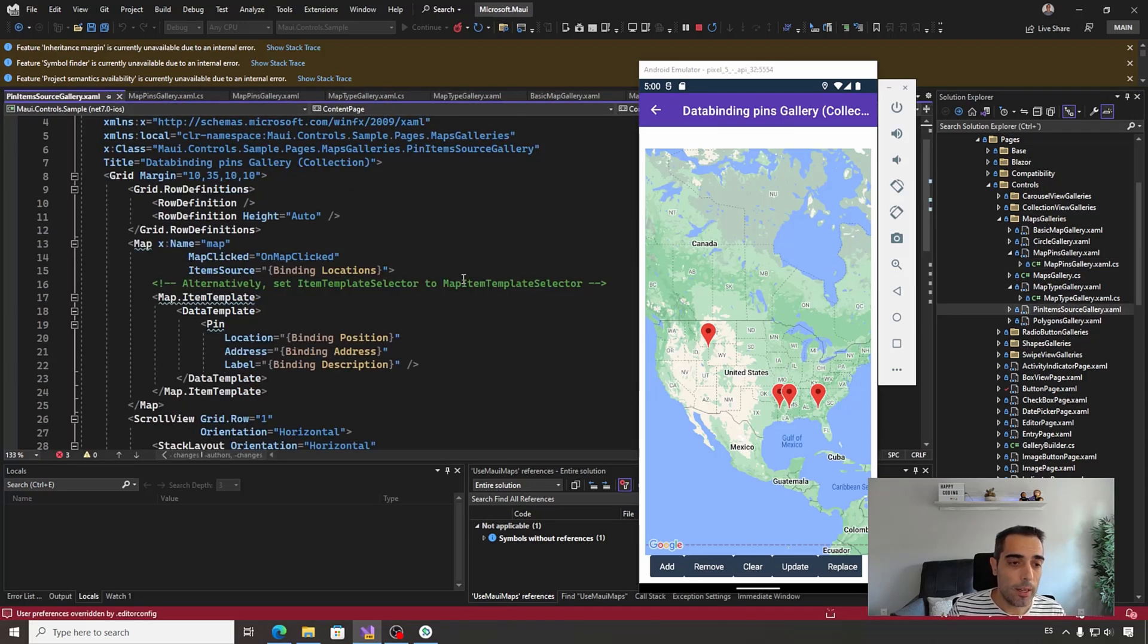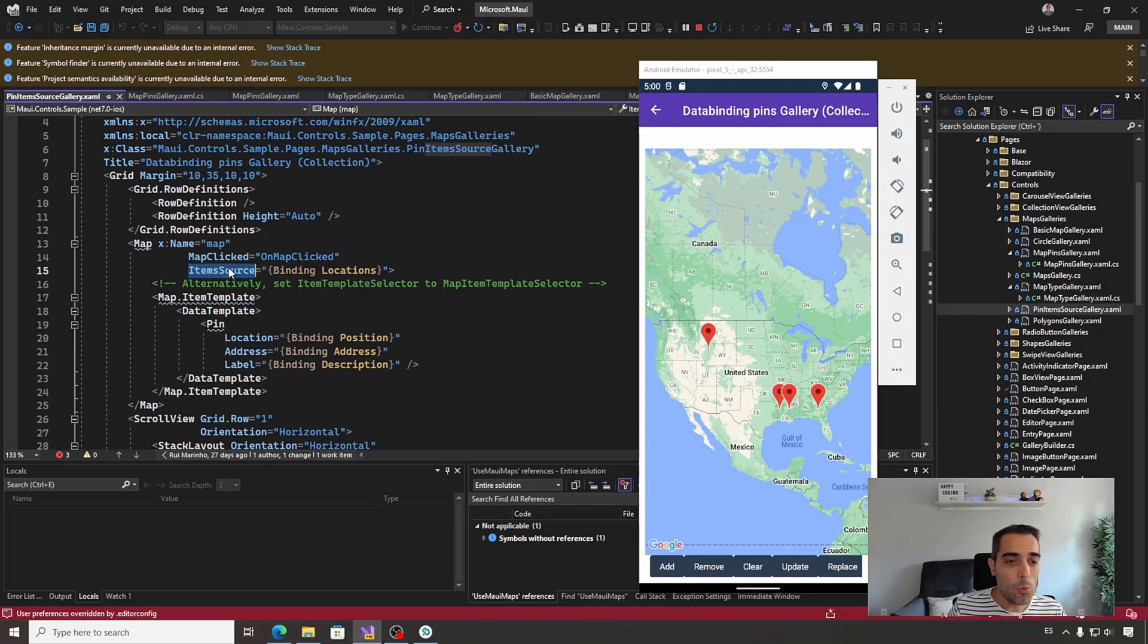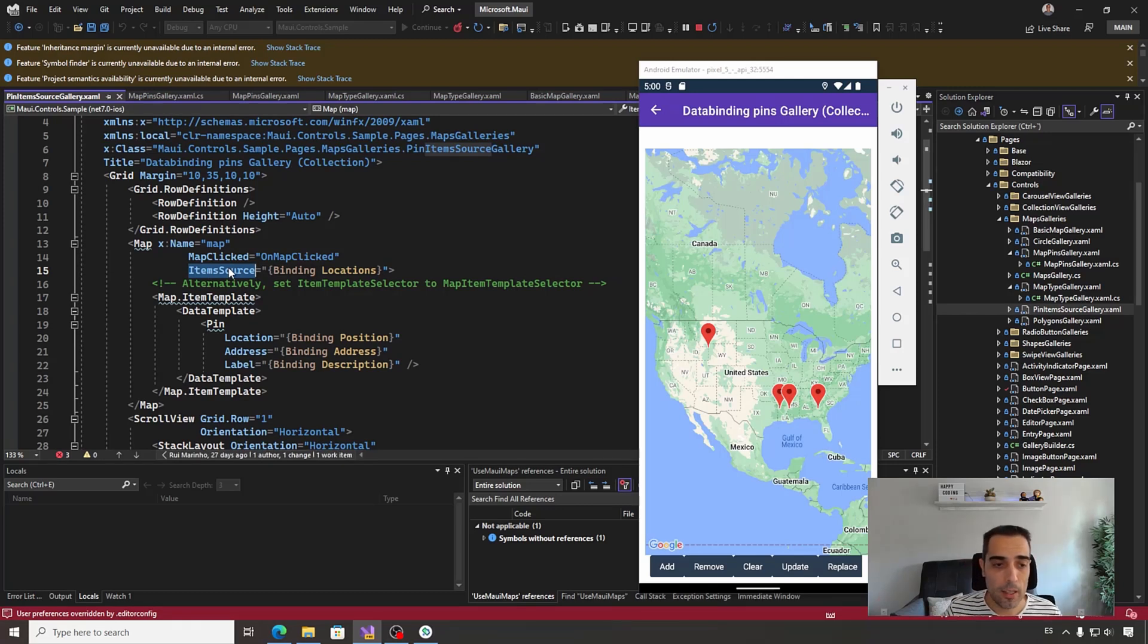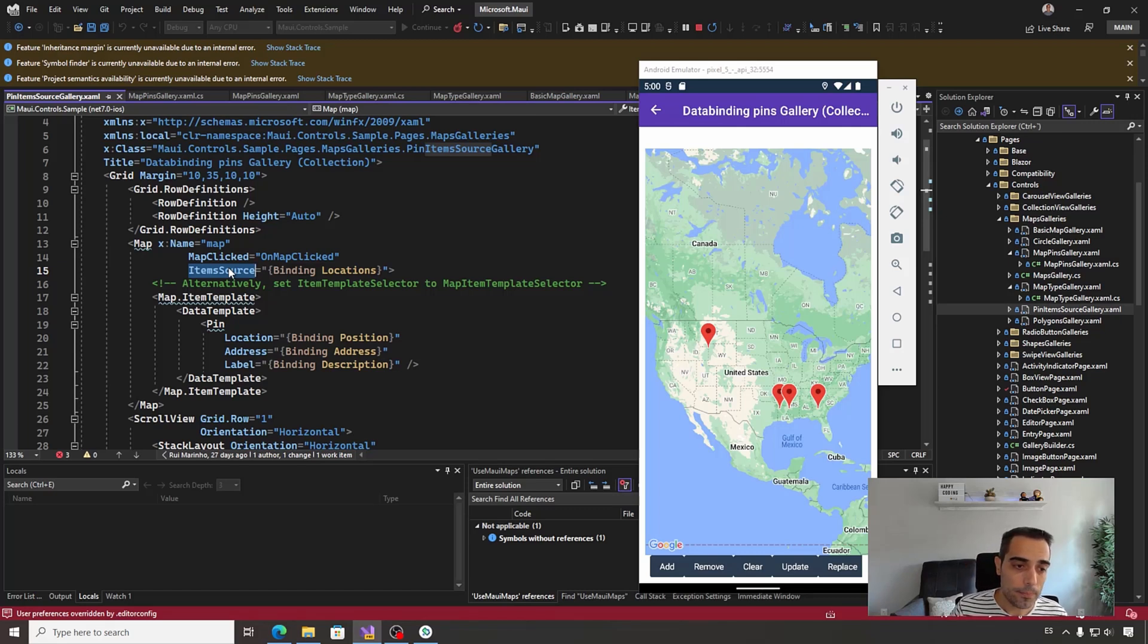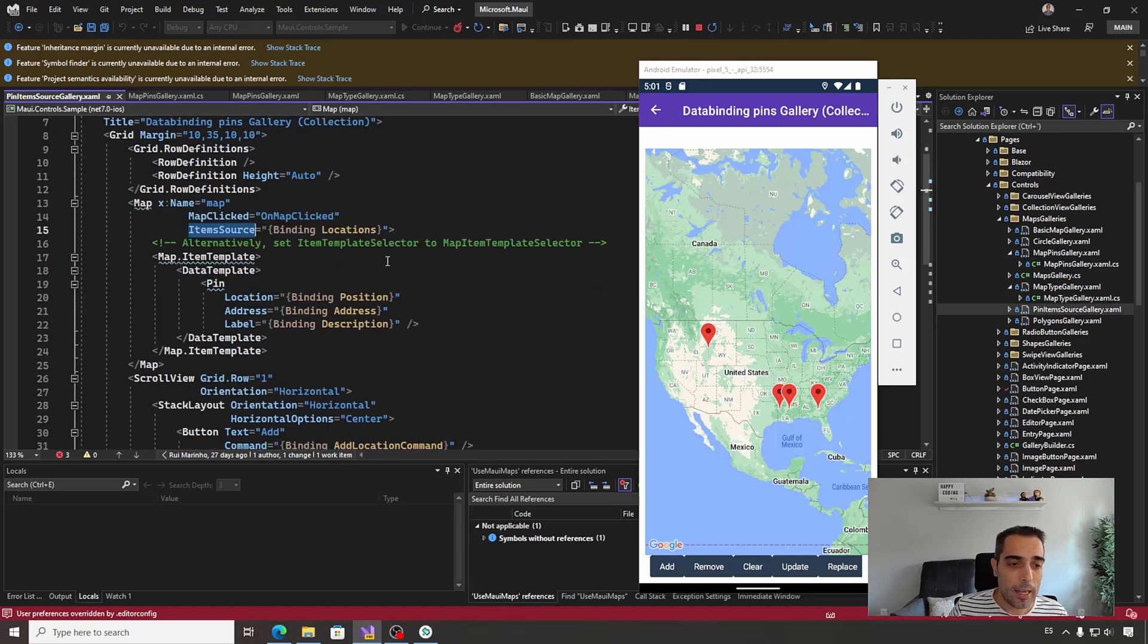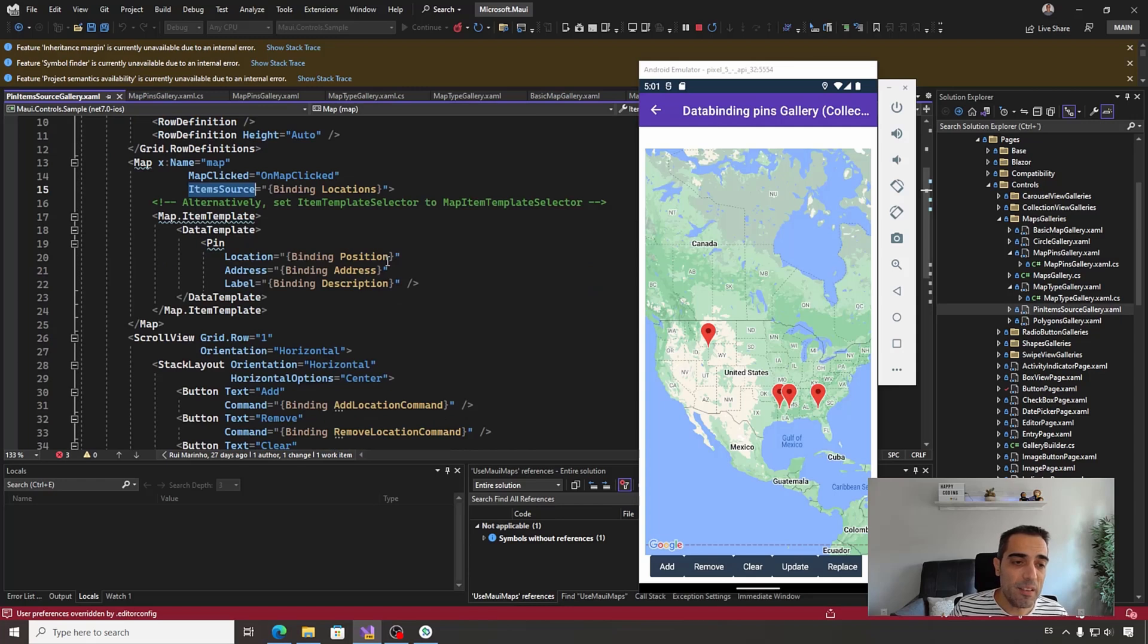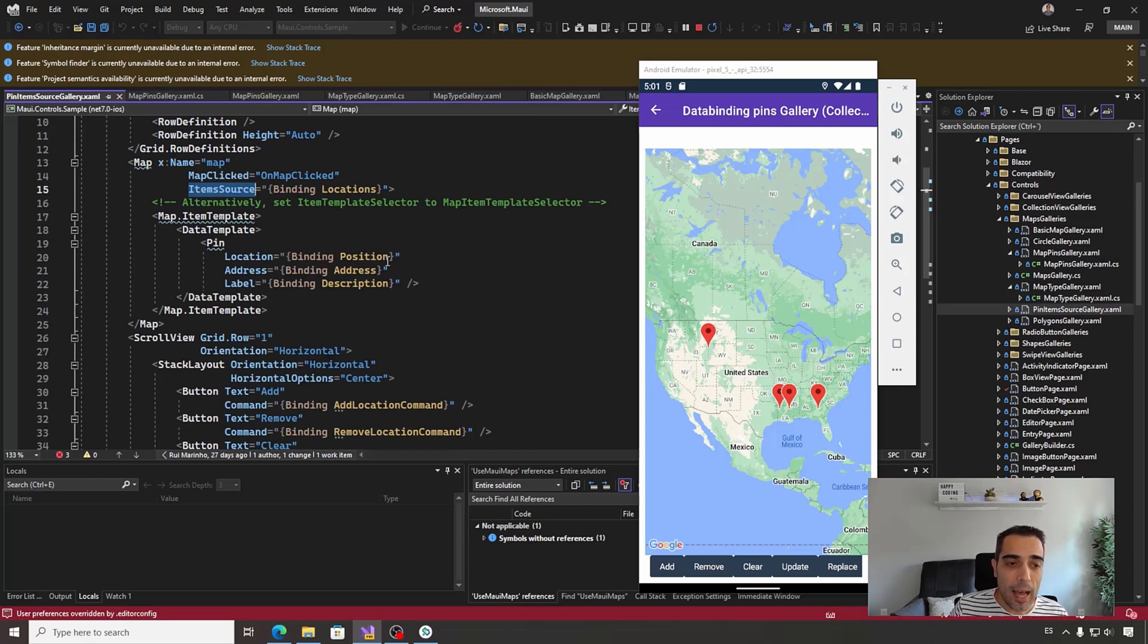We can use the ItemSource property to bind all the pins in the map to a collection, a list collection of pins like we are doing here. And also, you can define and customize the item template of every pin.